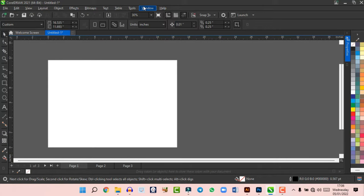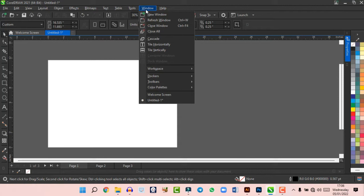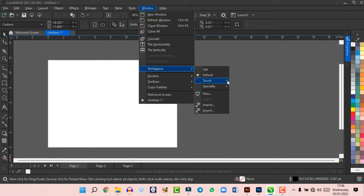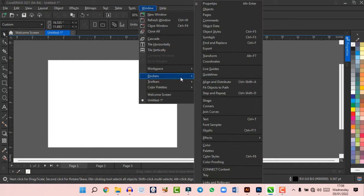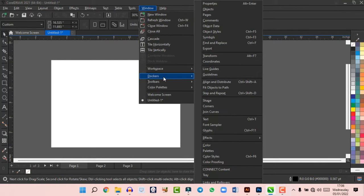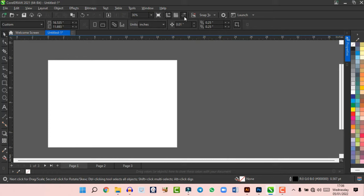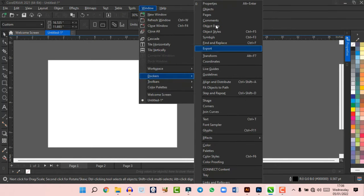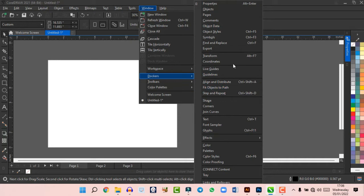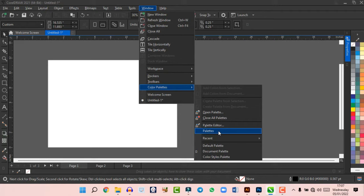The Windows menu helps you arrange everything in CorelDraw — the color palette, toolbars, and every other bar. Under Windows, choose your workspace (I'd advise leaving it at default). Under Dockers you can access Properties, Objects, and Pages. Clicking Properties opens a panel for editing objects. If any bar disappears, you can always come here to make it appear again.